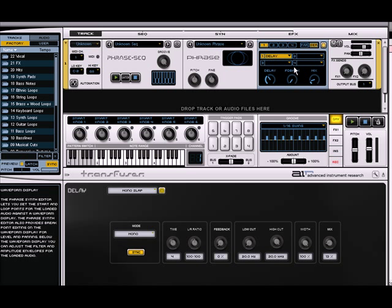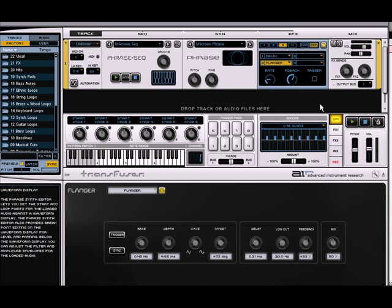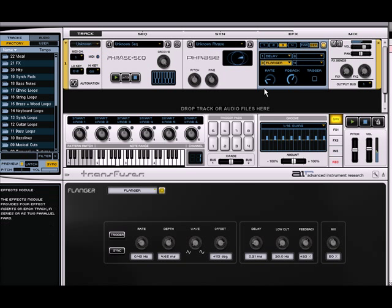We've got delay there, load up another effect, put a flanger on there. All I could do was cry. All I could do was cry.